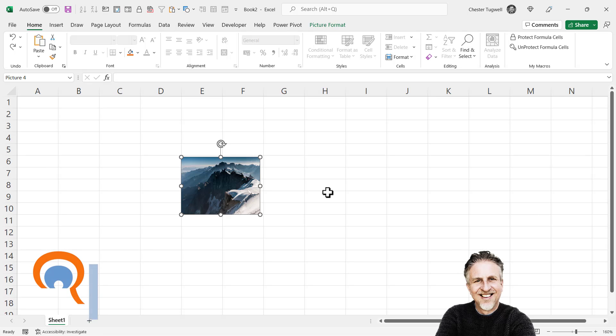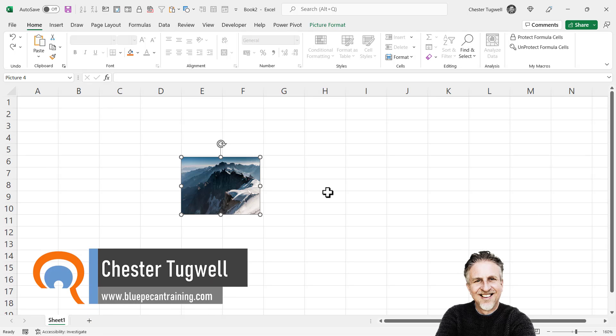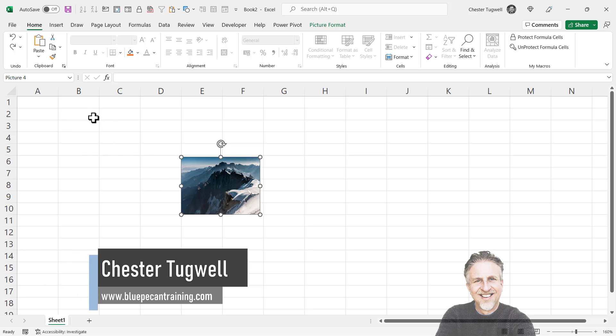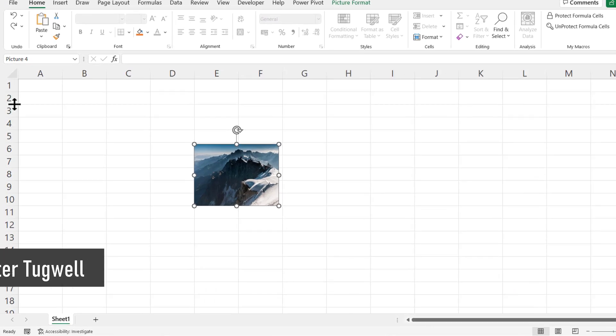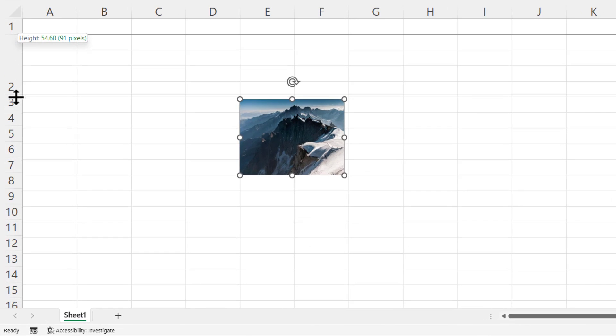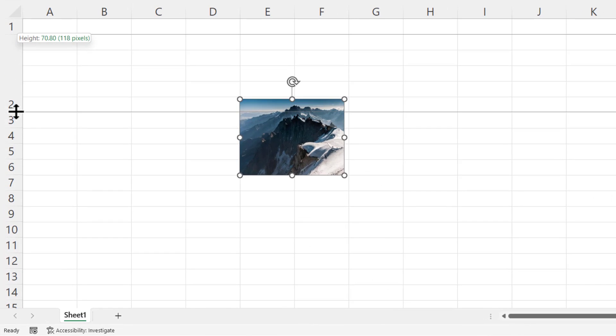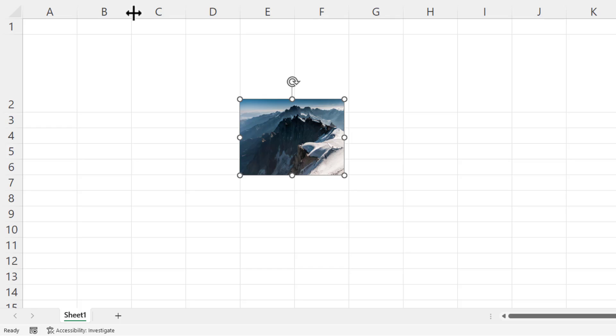So you want to automatically resize and move your picture within a cell. I want this picture to live within cell B2, so what I'm going to do is make cell B2 big enough for this image. It just needs to be roughly big enough.